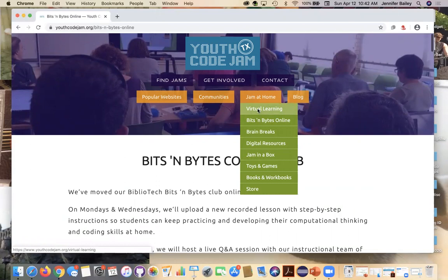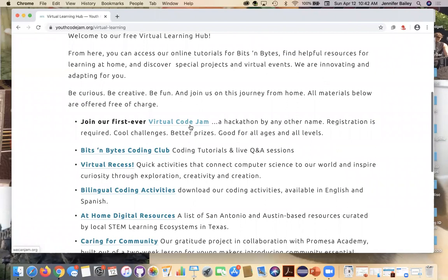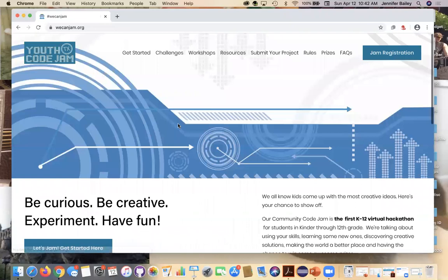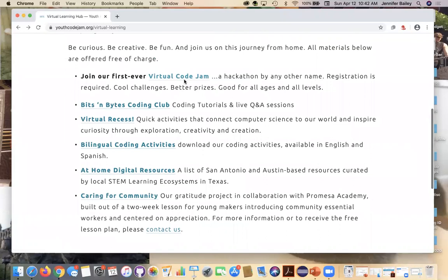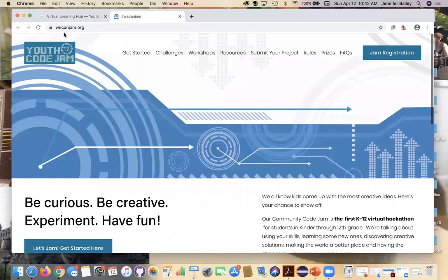We just launched on Friday something called a virtual code jam. So what we've done is translate kind of our community code jams to an online environment. It does look different. So the process of this, if you just click on virtual code jam, it's going to take you to a website called wecanjam.org. And it's got all the information here. So you will need to register so that you can get access to workshops.